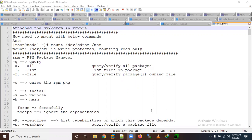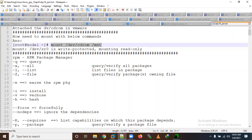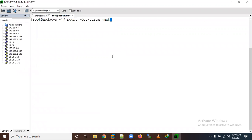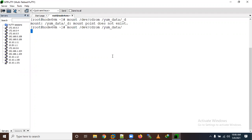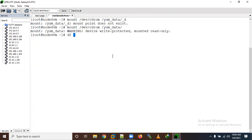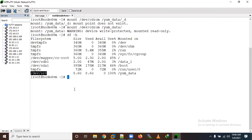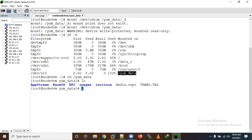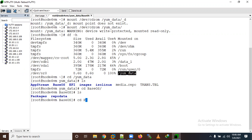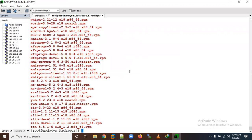If you want RPM packages from your DVD or CD, you need to mount it first. I already have a CentOS ISO image in the CD/DVD ROM in VMware. Let me mount it under /mnt or anywhere you wish. Now we have mounted it — using 'df -h' you can see this is our CD/DVD ROM. Let me go inside this directory to find the packages.